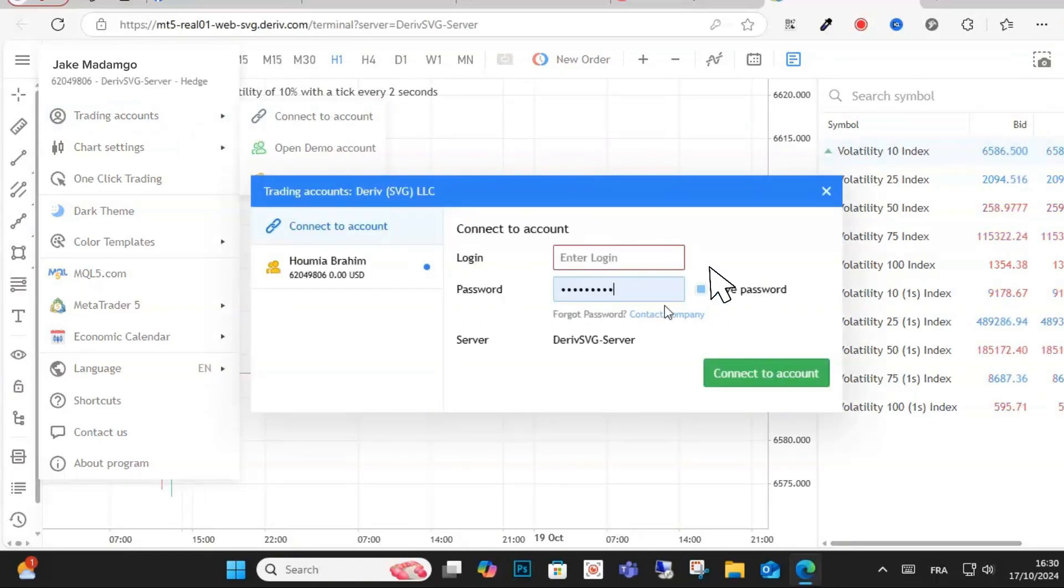After you tap on that, you'll see this. It'll pop up and you're just going to log in using your AvaTrade account details.